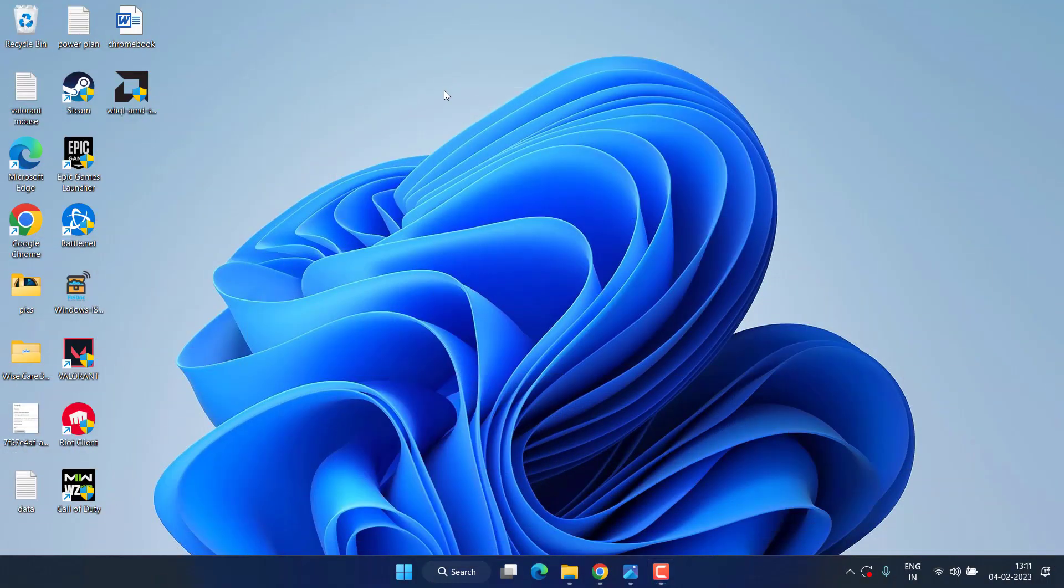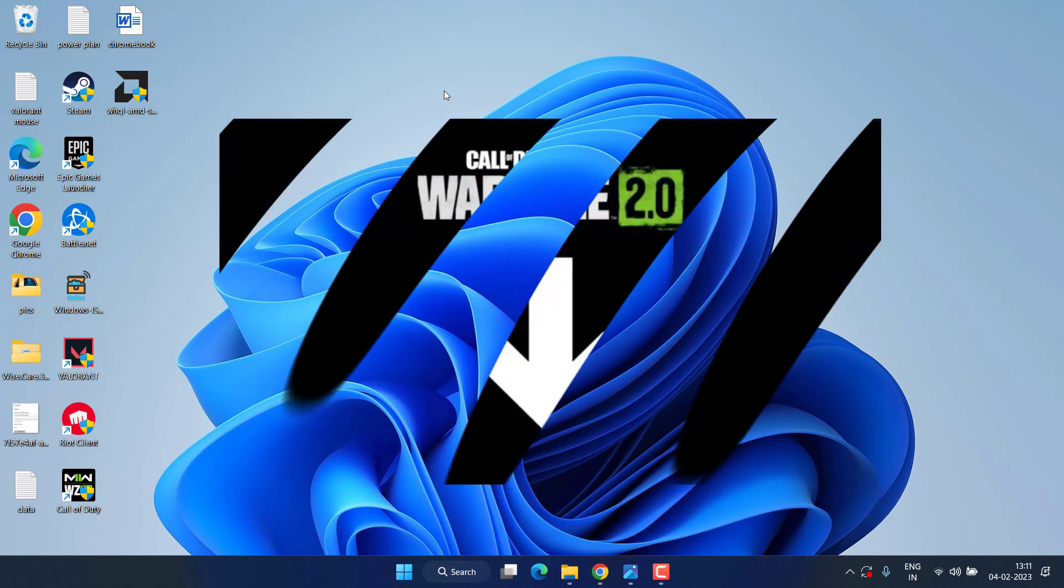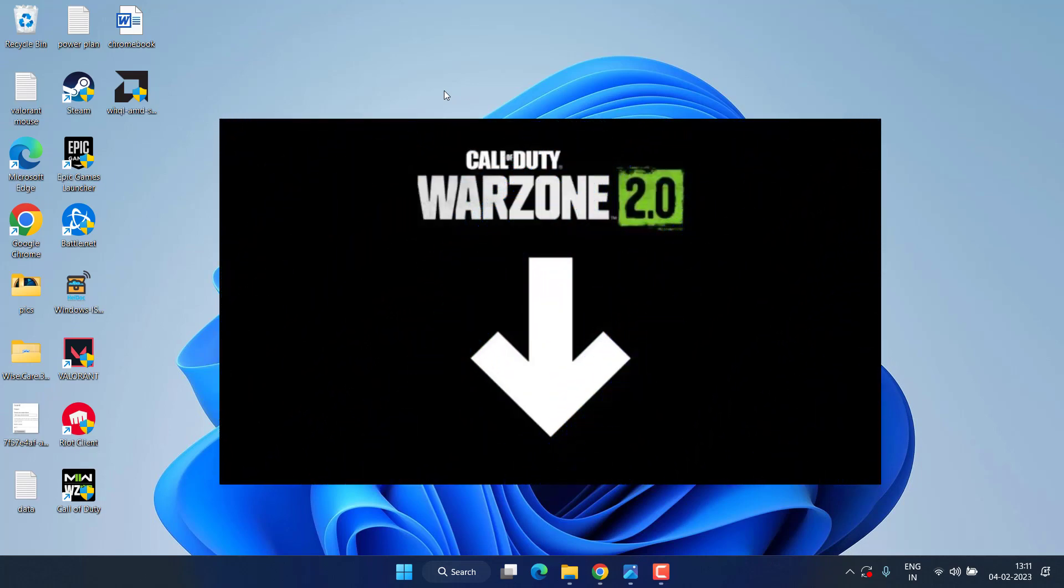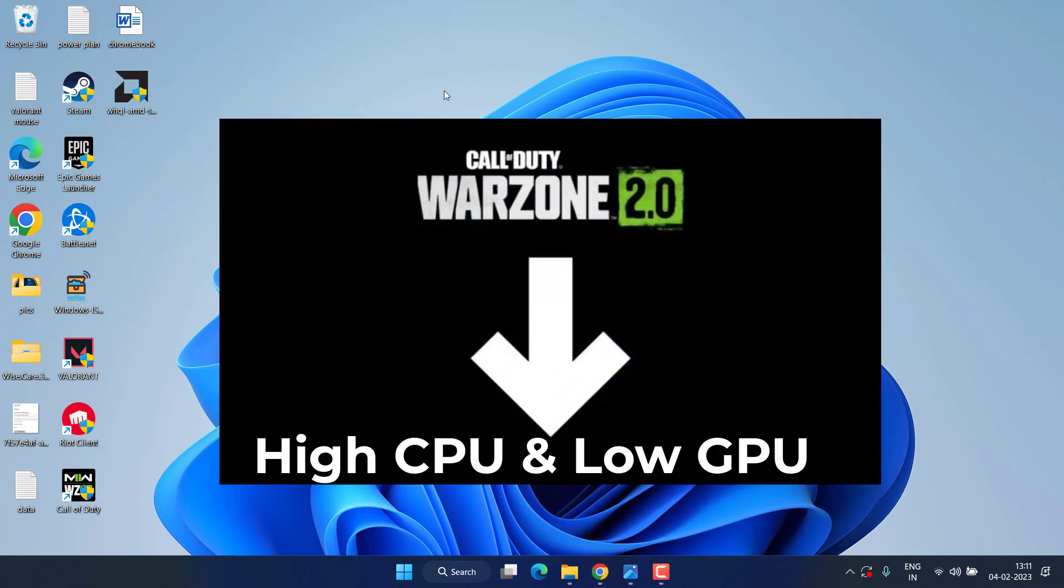Hey friends and welcome back to my channel. This video is all about fixing the issue with Warzone where you are getting high CPU usage but on the other hand you are getting very low GPU usage.